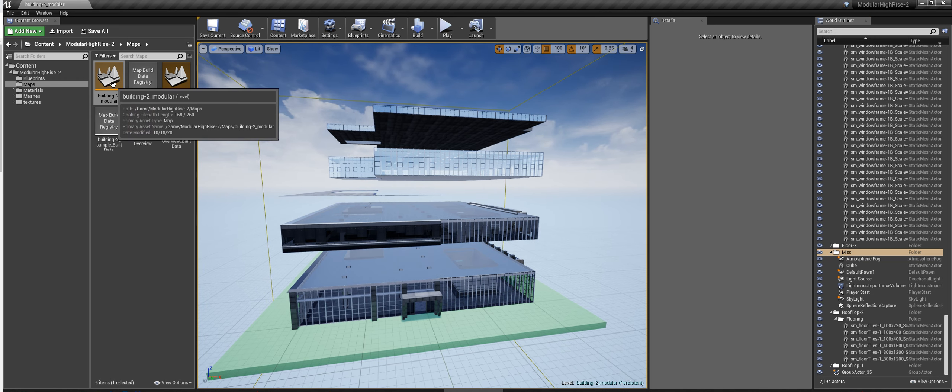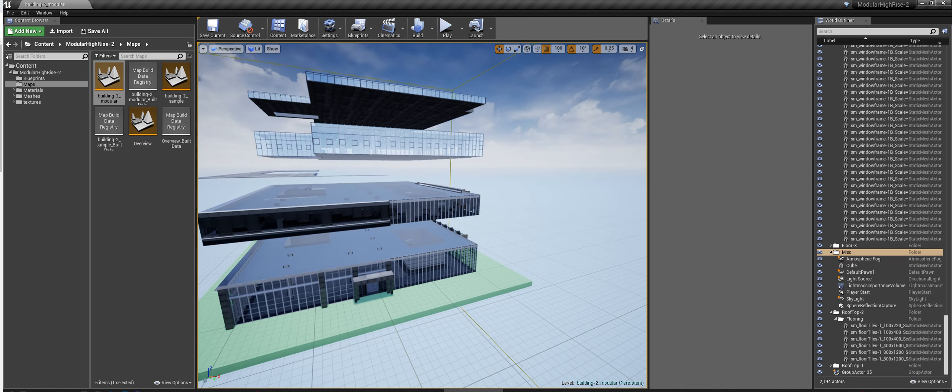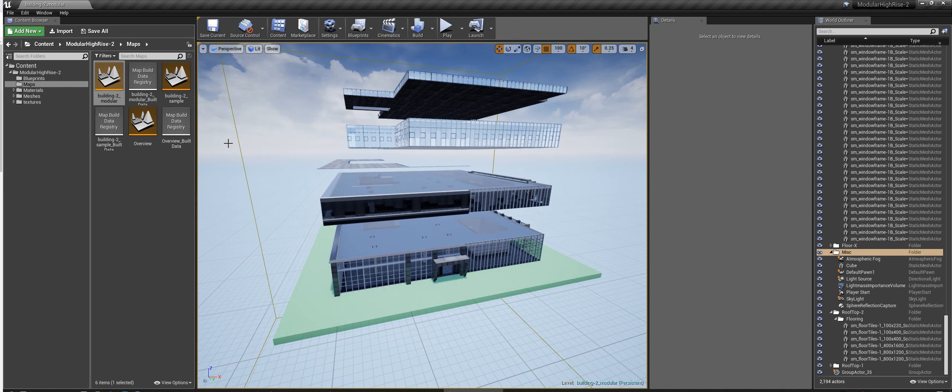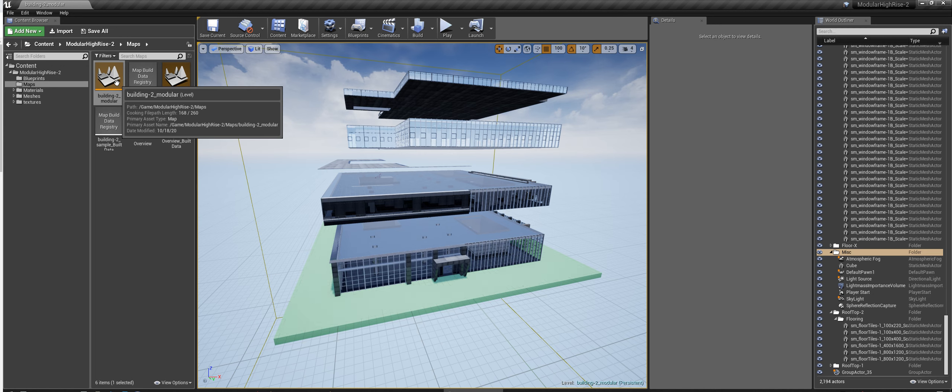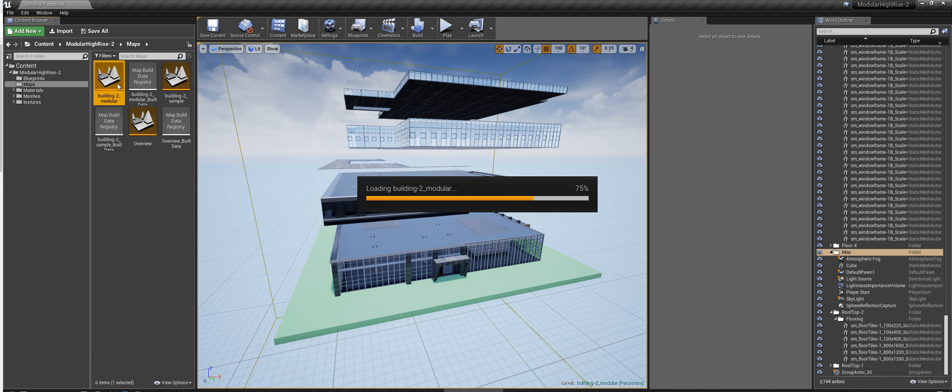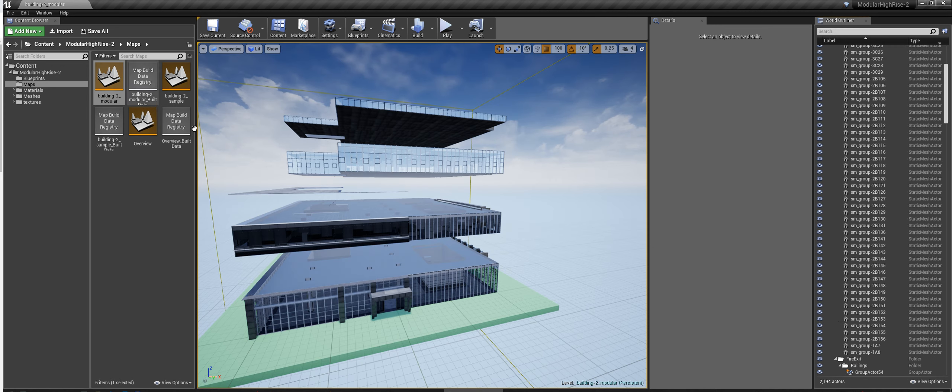Alright, so in order to make your own building, you want to load this level here called Building 2 Modular.